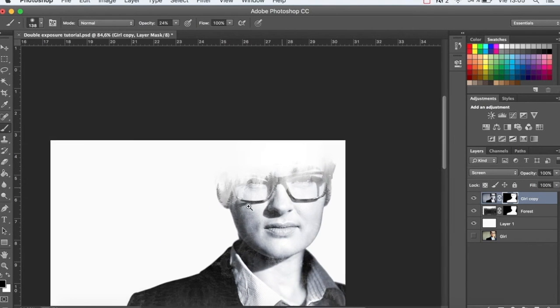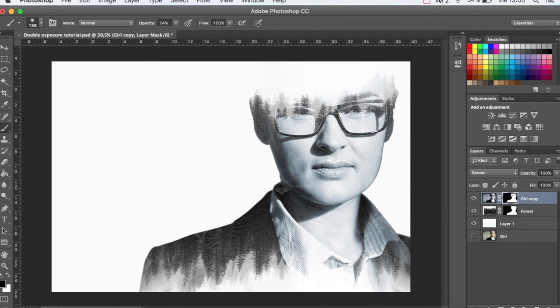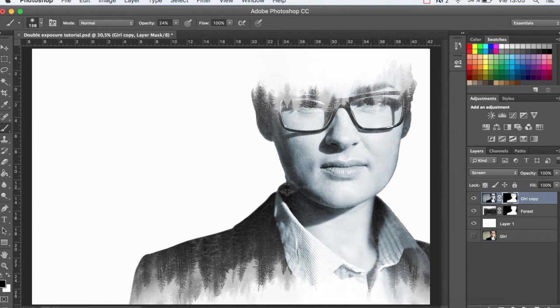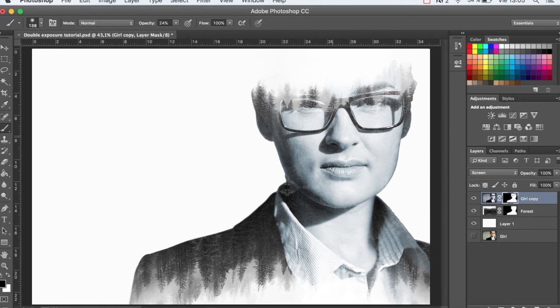This is the final result of our tutorial. I hope you enjoyed it and that you try it out with this photo or with other photos to see how it turns out.